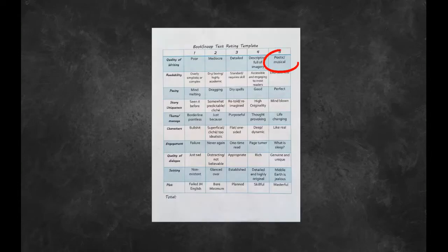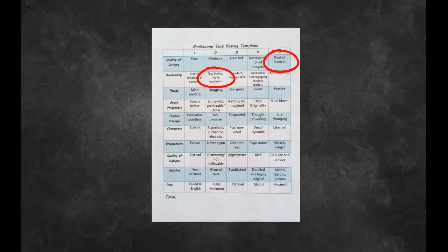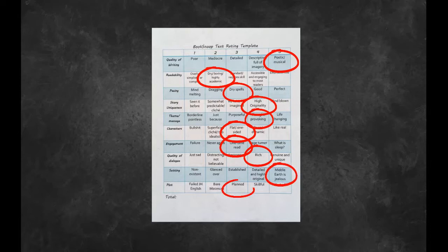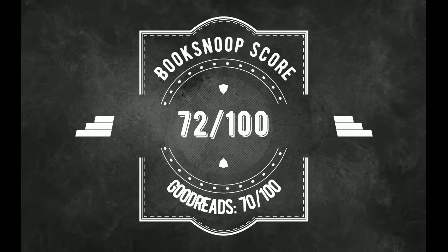For Quality of Writing, Level 5. For Readability, Level 2. For Pacing, Level 3. For Story Uniqueness, Level 4. For Theme/Message, Level 4. For Characters, Level 3. For Engagement, Level 3. For Quality of Dialogue, Level 4. For Setting, Level 5. And for Plot, Level 3. This gives the book a total score of 72 out of 100. You can compare this to the rating of 70 out of 100 on Goodreads.